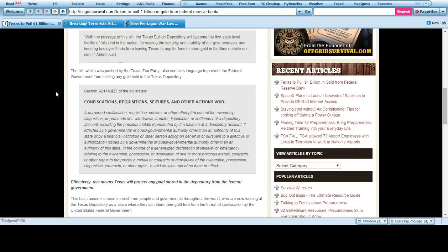Or things get to a certain level where they would need their own money or their own currency or their own gold to back basically their own actions or their own people. But basically this says...